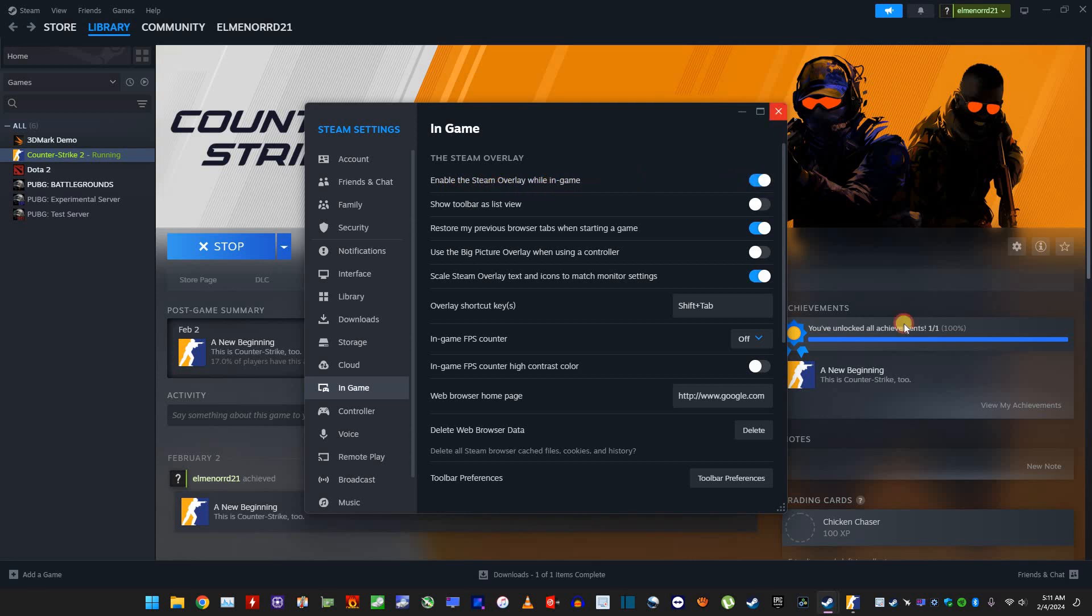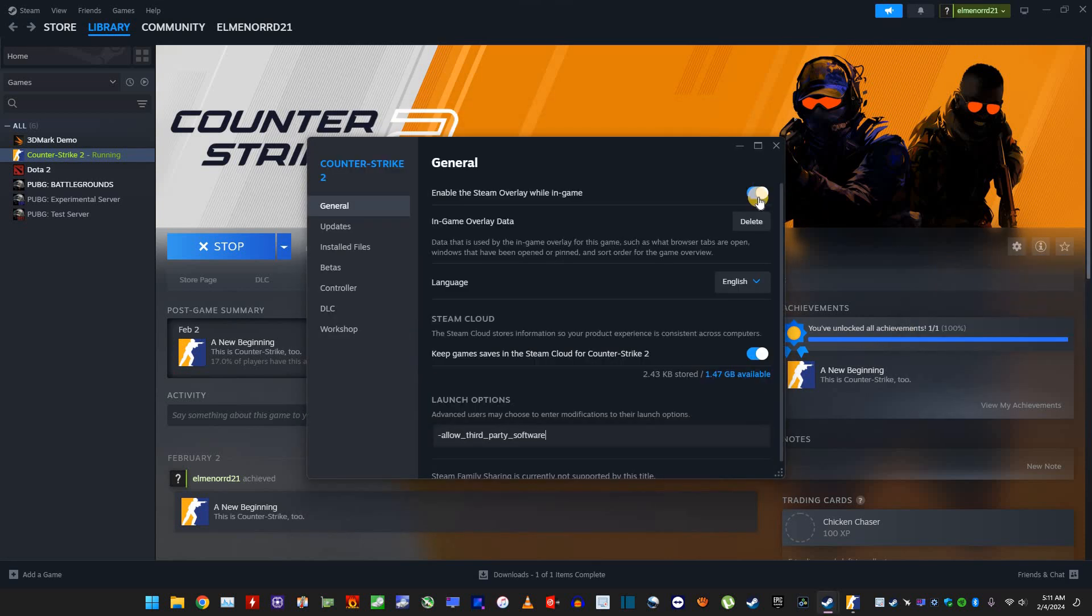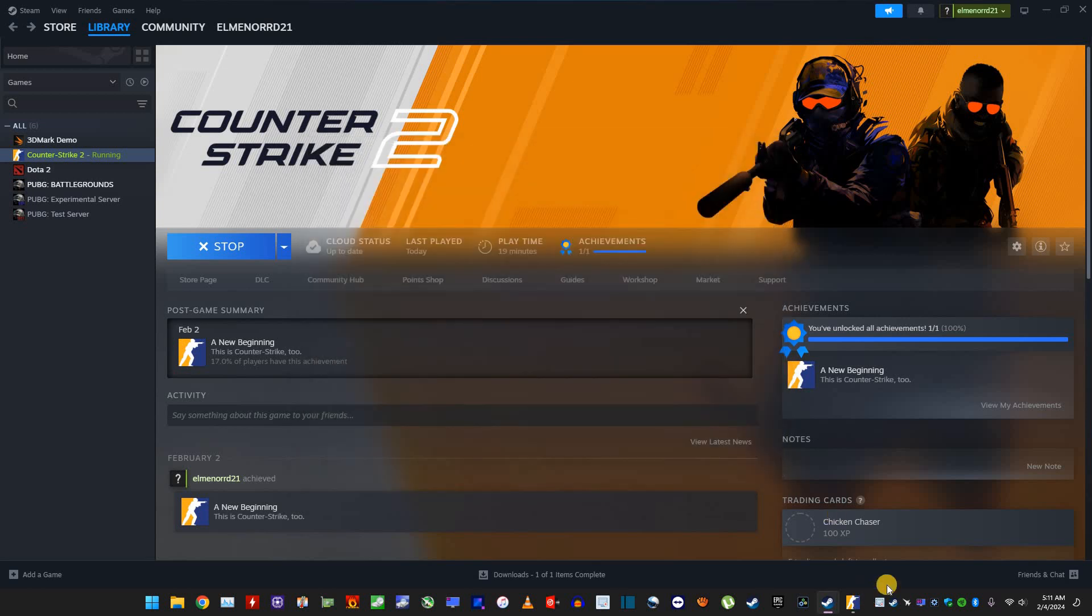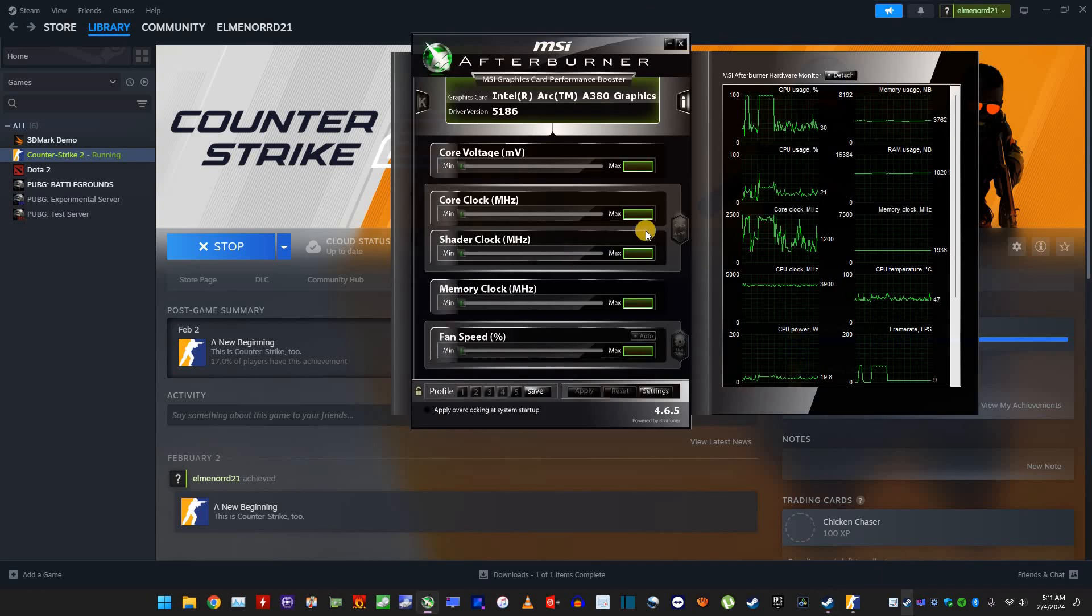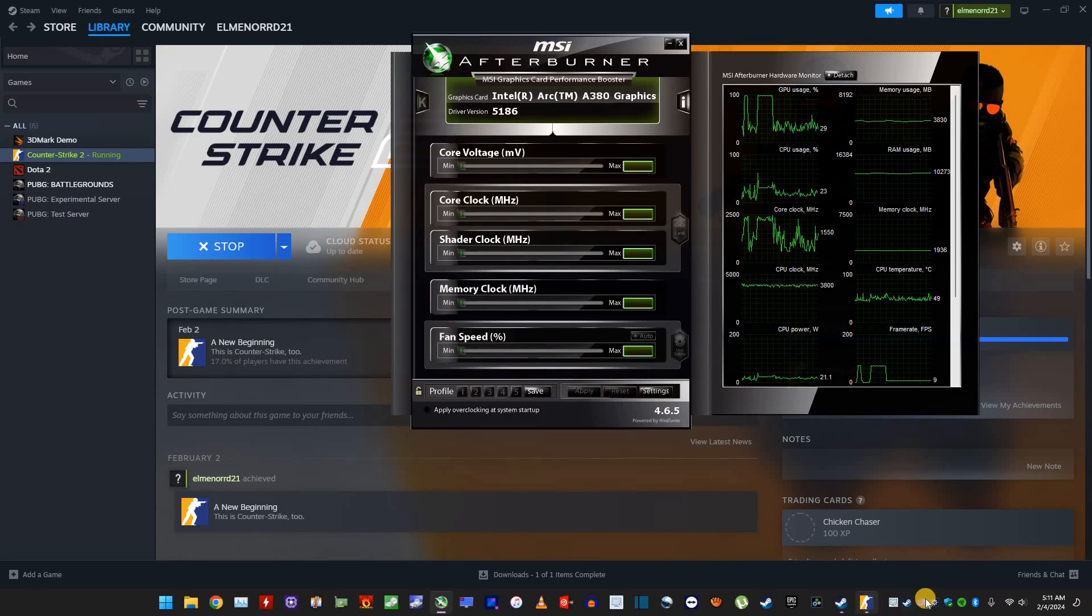Once you do that, you will be able to click this and enable it. And just close this, you can just open your MSI Afterburner.